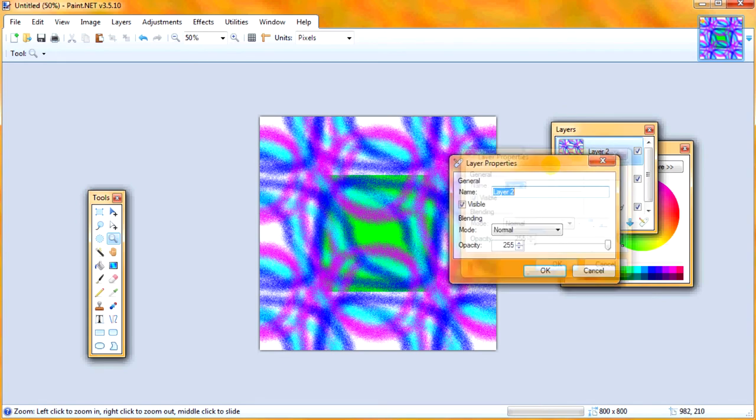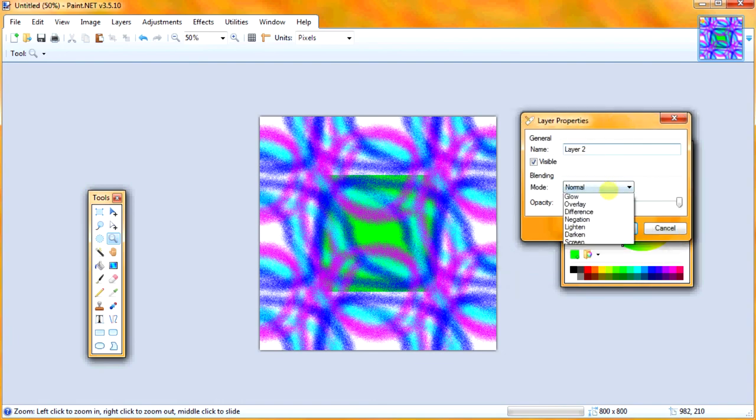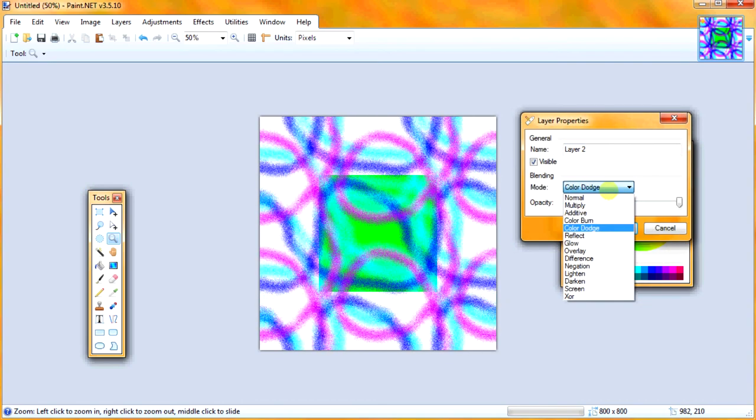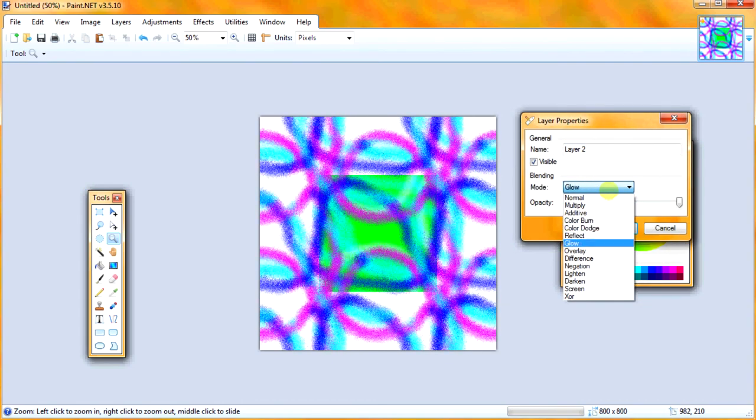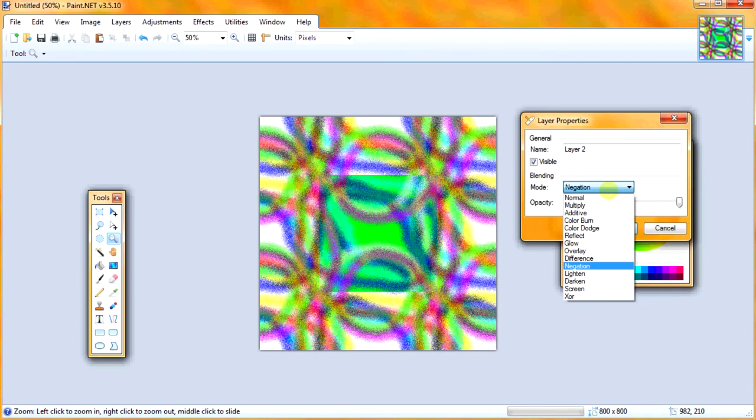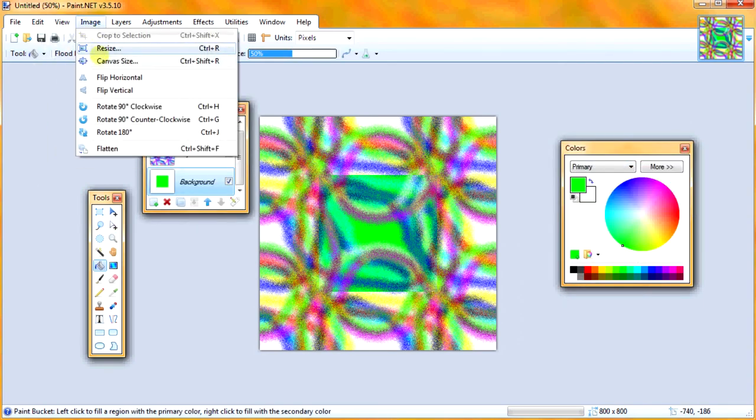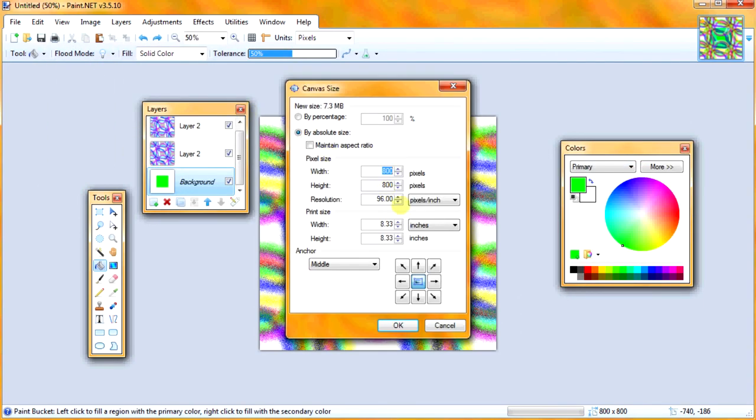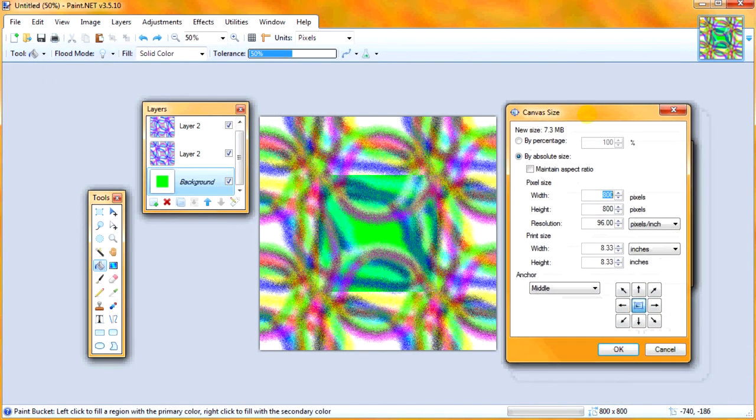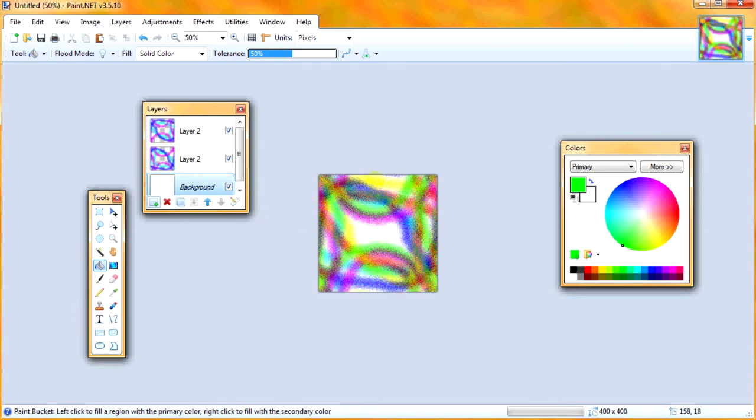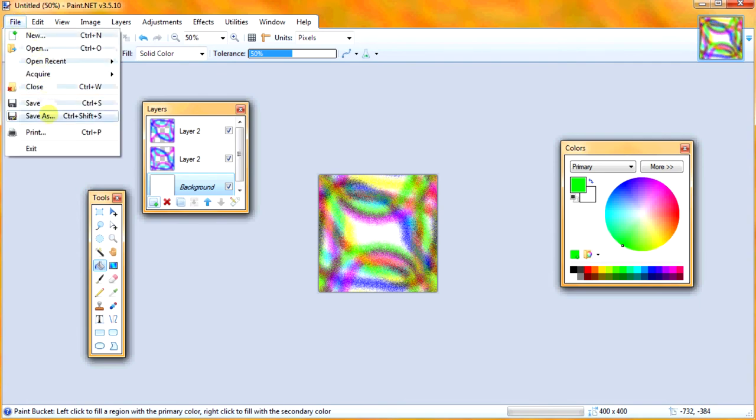And then on the top layer, I'm going to go through the blending modes and find something. I found negation looked pretty cool. All right. So now I'm going to set the canvas size back to 400 by 400. And I'm going to change the background so that it works better. So white, I think it looks pretty good.